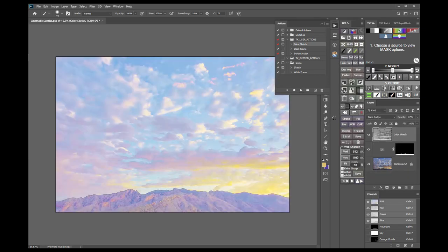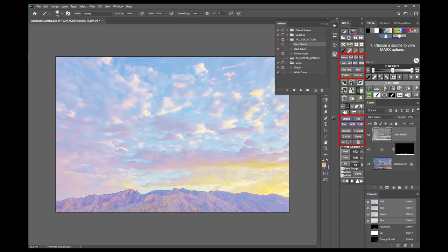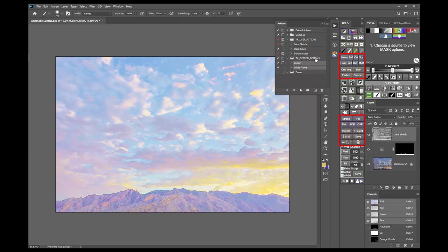It's also now possible to reprogram several buttons to run your actions directly from 23 different buttons on the module. First, record or drag actions into the TK button actions action set. This time, I'll drag in the remaining sketch and white frame actions. You'll want to give these actions short names so that the name fits on the module's buttons, usually 5 to 9 characters. I'll shorten this name to WH frame.